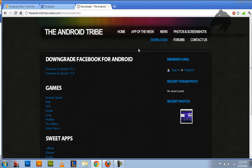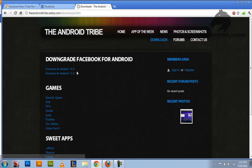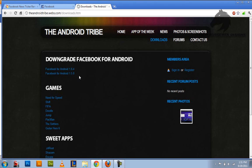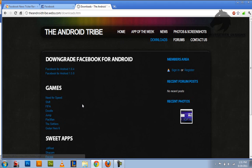Or you can just put in the androidtribe.webs.com and just go to downloads. There's two right here. You can pick whichever one. I prefer the 1.6.4. Then you just download the APK and install it.